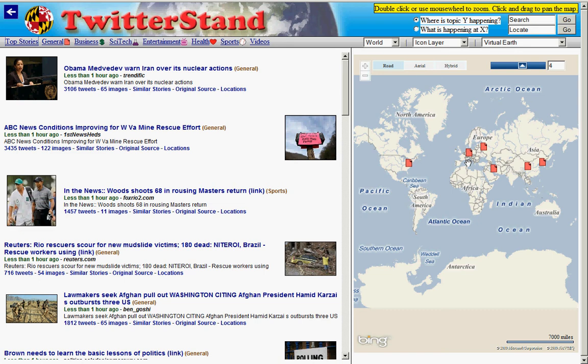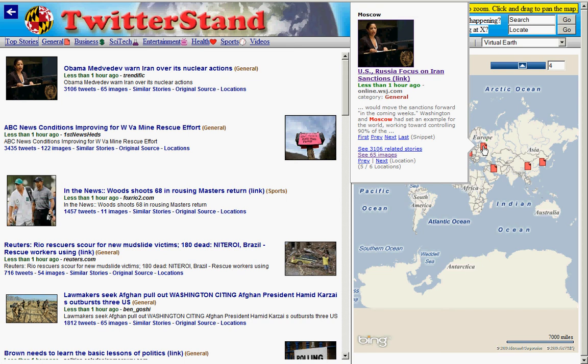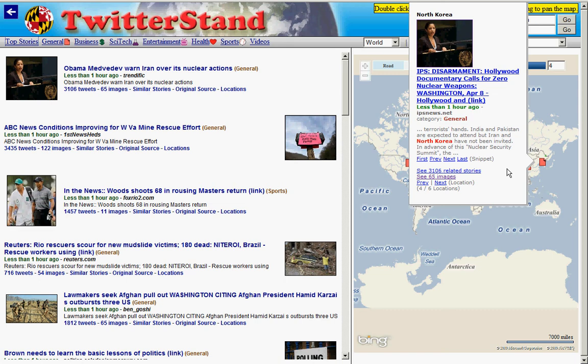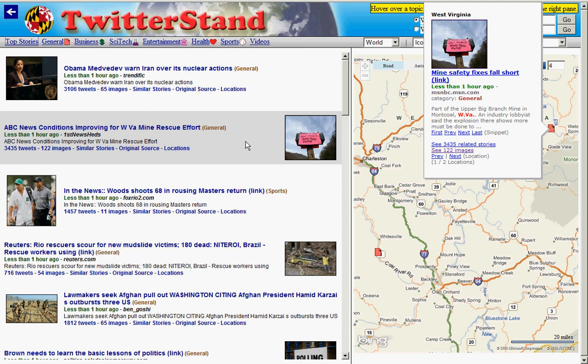Also involved are Moscow, and then there are some peripheral players that are not so peripheral — namely Iran and North Korea, as well as China. Looking at the next important story, which is the coal mine disaster, it's obvious that we have the location of the mine in Coalmont and also the state of West Virginia.